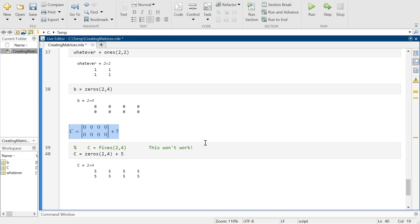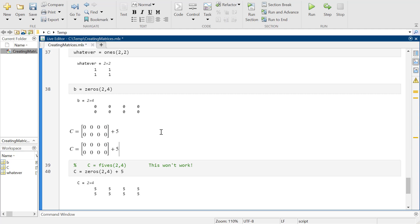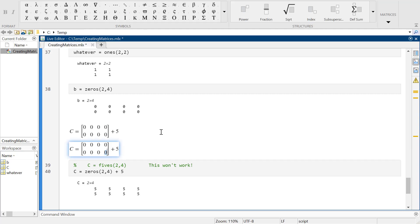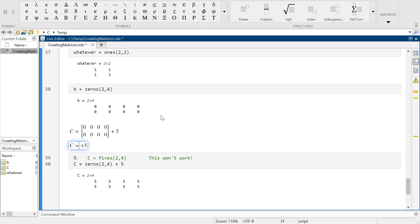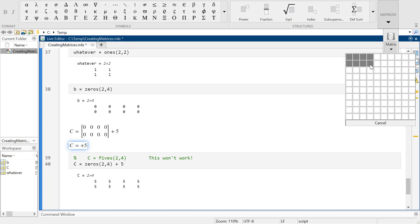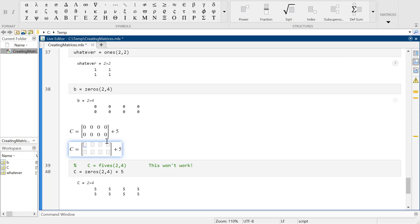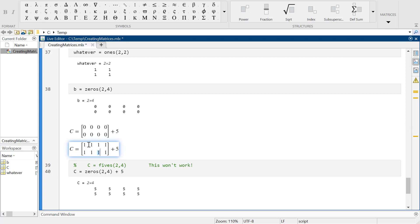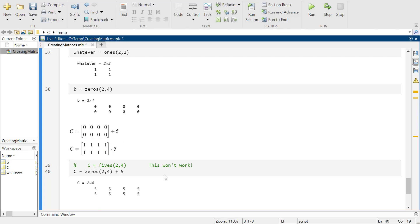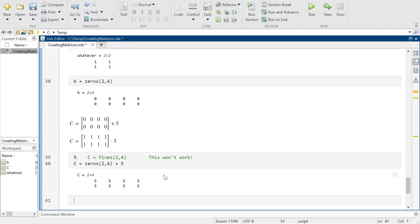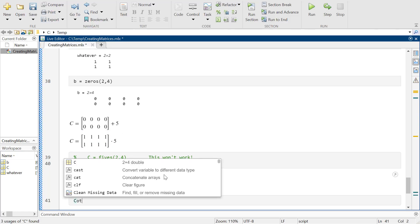Now another thing I can do is instead of having a 2 by 4 matrix of zeros, I could have a 2 by 4 matrix of ones. That's not what I meant to do. And instead of adding 5, I can multiply by 5.